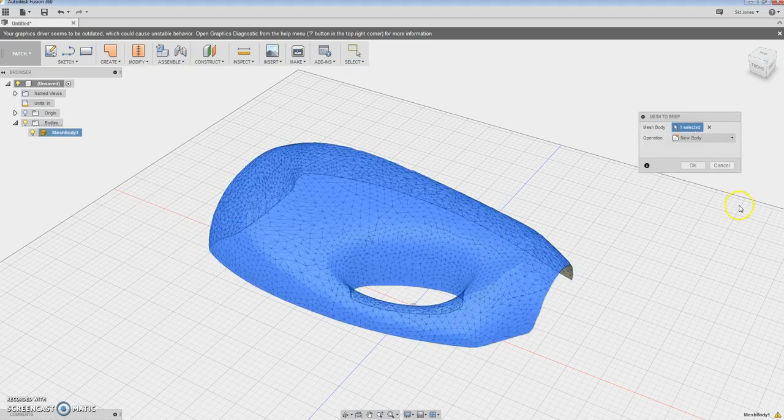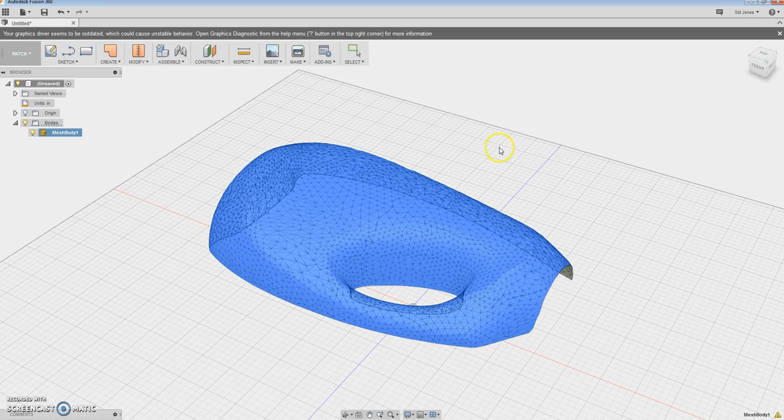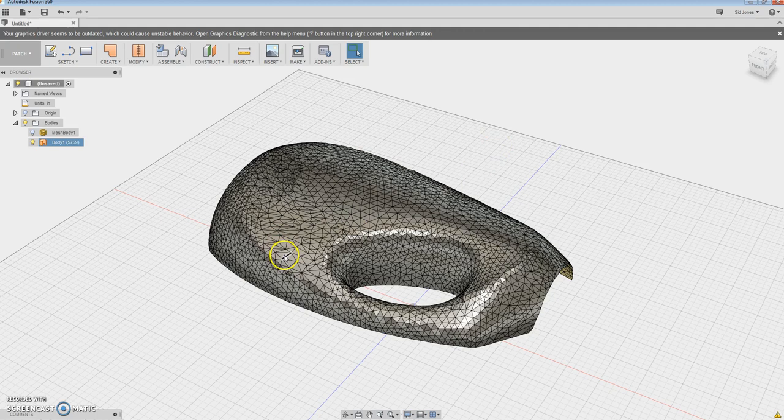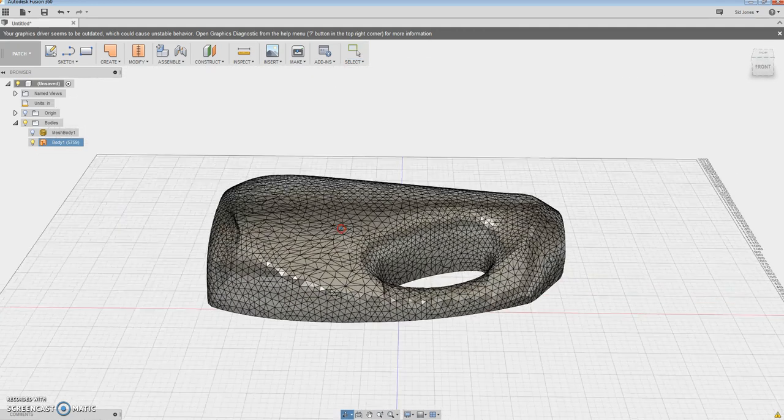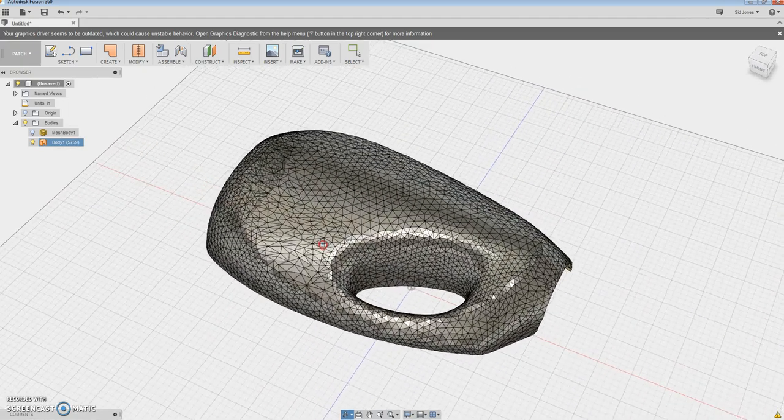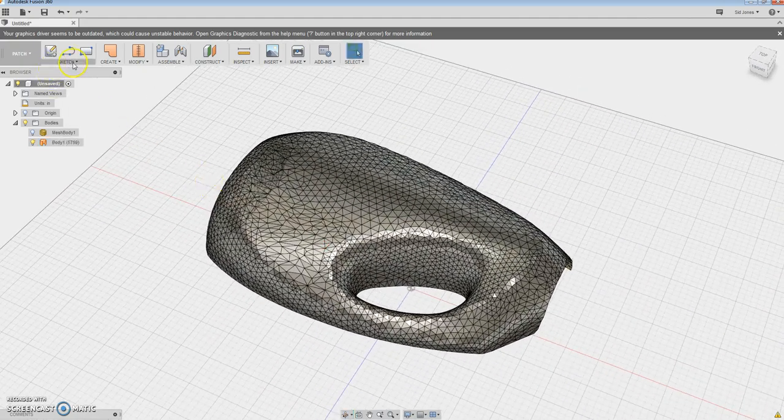So we select the mesh. We go, okay. And that's it. So now we got a mesh that as you can see, the cursor snaps to it. So what that means is that we can actually create geometry.